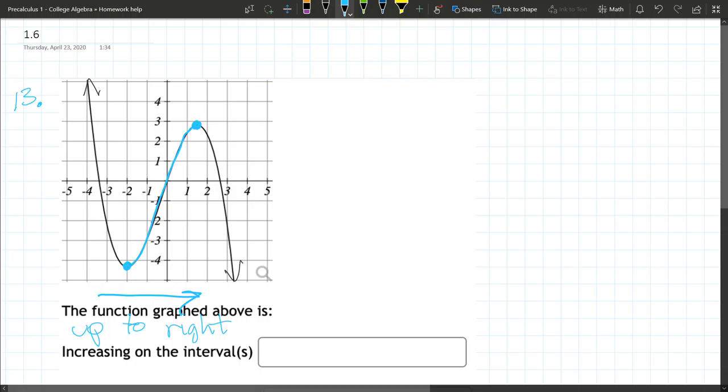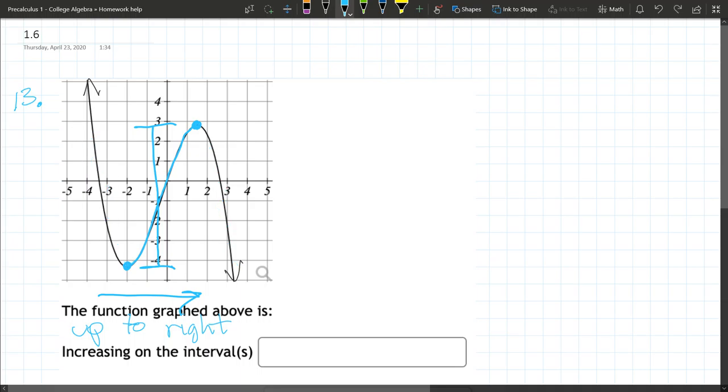So all we have to do is describe this part of the graph. We can either use x or y values. The problem with y values, if you look at the y values that we're increasing on, they also describe two other parts of the graph. So y values are not going to work because they're not unique.